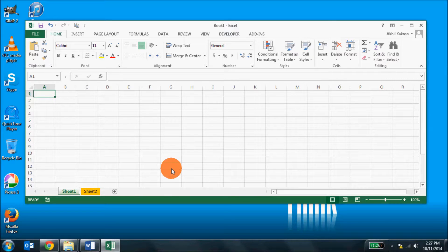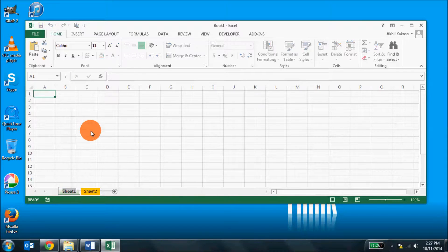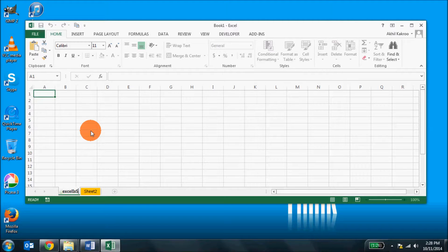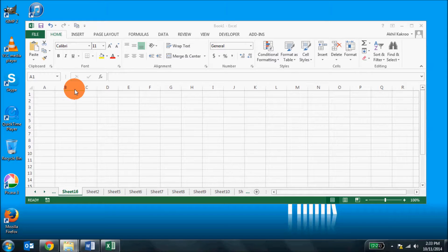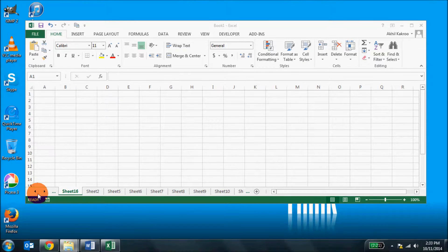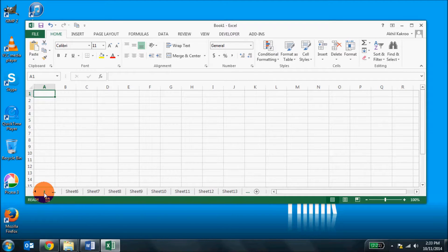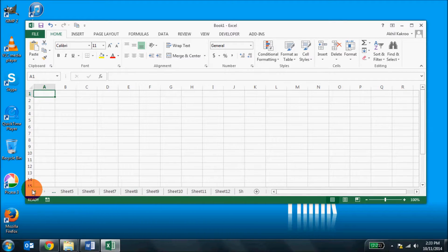Or you can even rename them because by default what you get is sheet 1, sheet 2, sheet 3 and so on. If you have a large number of tabs in your spreadsheet, you will see that these scroll buttons become active. Click on them and you will be able to navigate between those tabs.